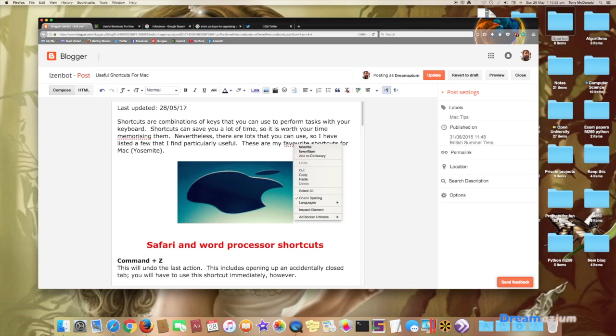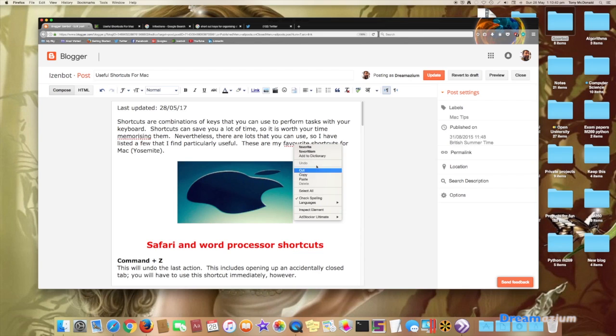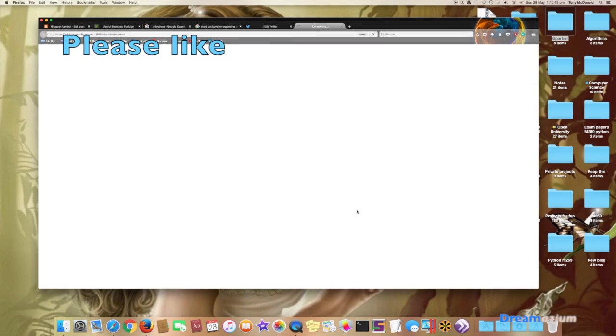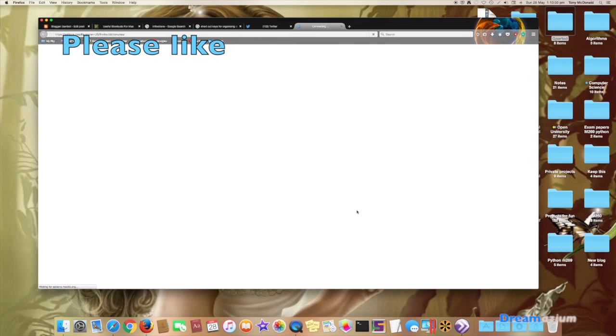Now you would click on this, do the alternate click and then go down to languages. Now you can see it says English United States. Well, I don't want that. So add dictionaries.